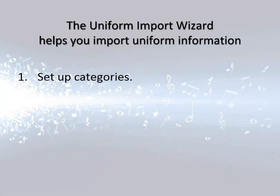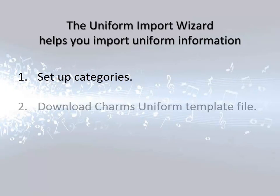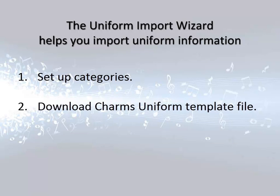First, you'll need to set up your uniform categories in CHARMS. Next, download the CHARMS Uniform Template. This file is a spreadsheet to help you put your uniform information in the right order for the import. You must use this file for the import.